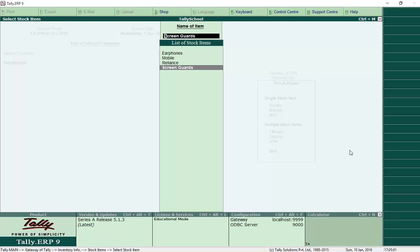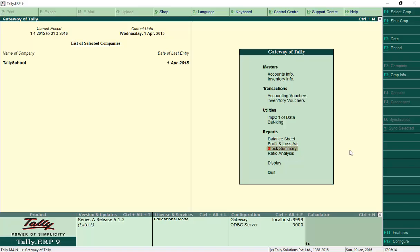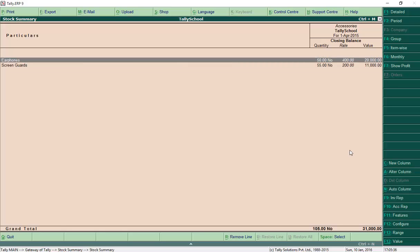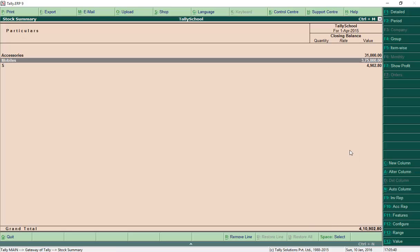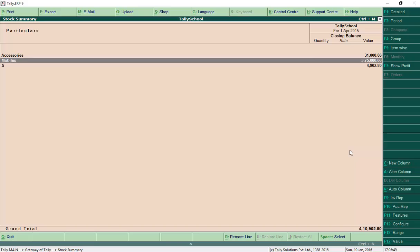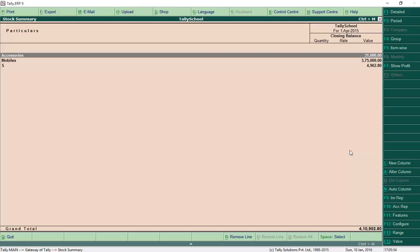Let's go back to Stock Summary from Gateway of Tally to see how it looks with grouping. In the Stock Summary, you now see Accessories and Mobiles groups instead of individual items. Go into Accessories to see earphones and screen guards listed there. Press Escape and go into Mobiles to see Mobile listed there. You can add more products to each group and they will appear there. This grouping eliminates a long cluttered list and makes stock management very easy.